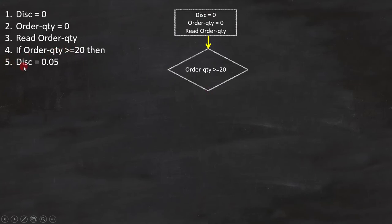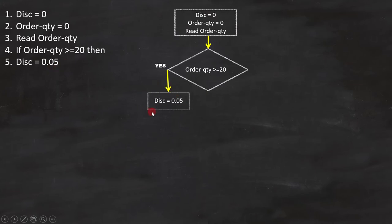line number 5 is DISC equal to 0.05 will execute. Since it is a statement, we can put it like this on the flowchart.